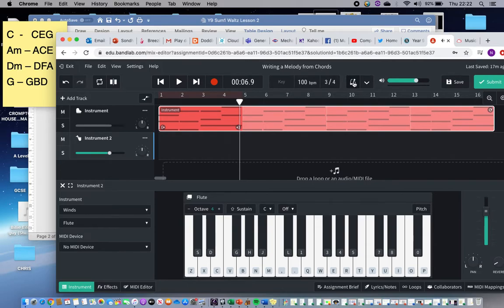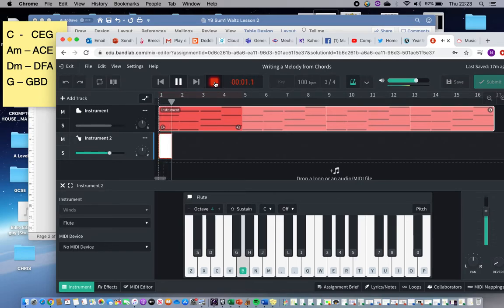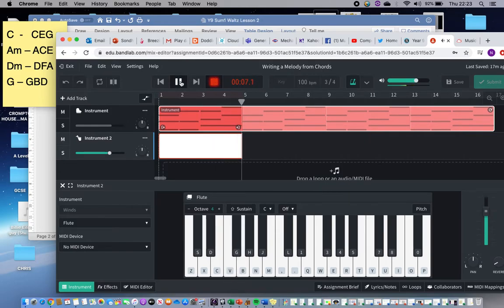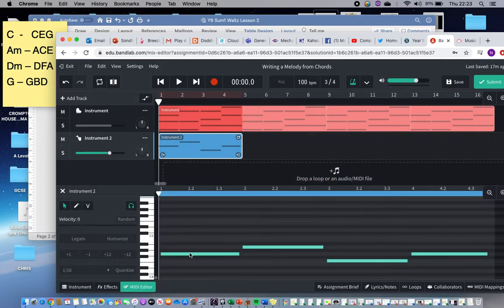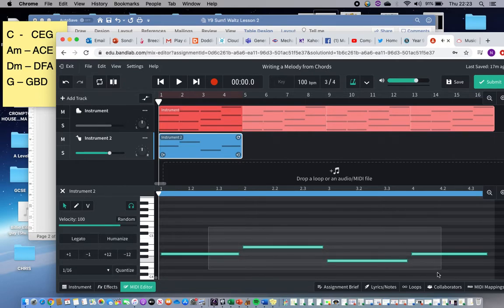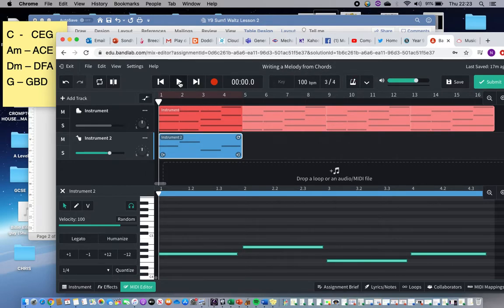When I record this I'm going to use the metronome so I can hear exactly where those beats are. I'm going for three beats on each note so it matches my chords. There — I've got my first bit of melody. You can see this note matches the first chord, this note the second chord, this note the third chord, and this note the fourth — one note in each bar. If I double click I can see it in the MIDI editor, and if it's not recorded perfectly in time I can go into quantize to make it exact, then turn the metronome off.